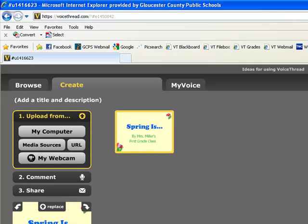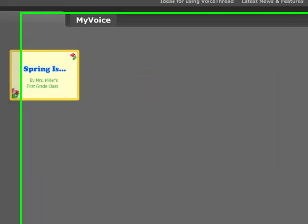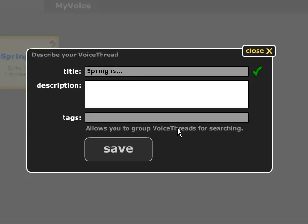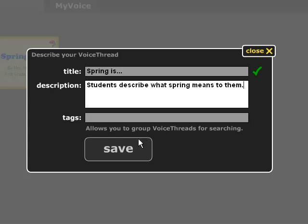Right now I have my title page. I'm going to go ahead and add a title and description for my VoiceThread. I'm going to call this "Spring Is," and the description is "Students describe what Spring means to them." I'm going to save that.